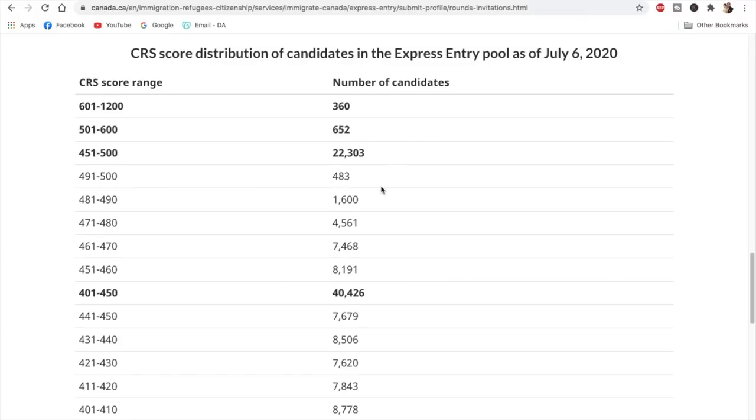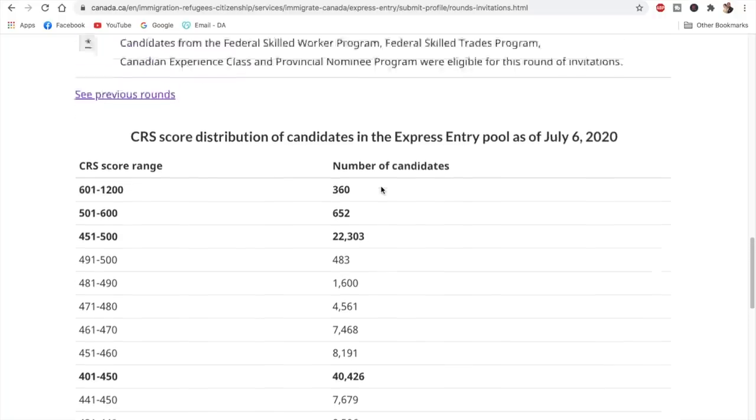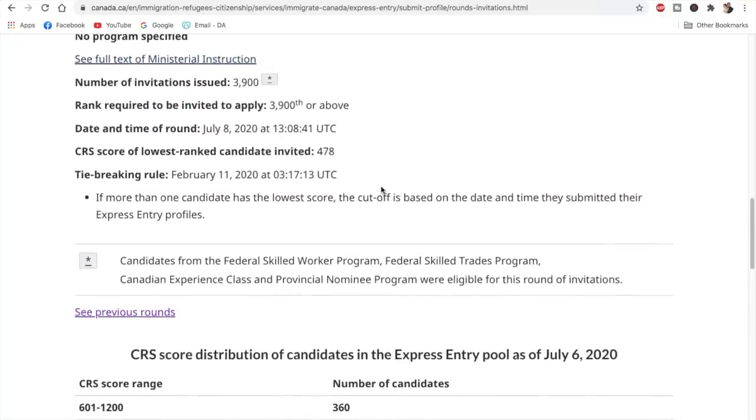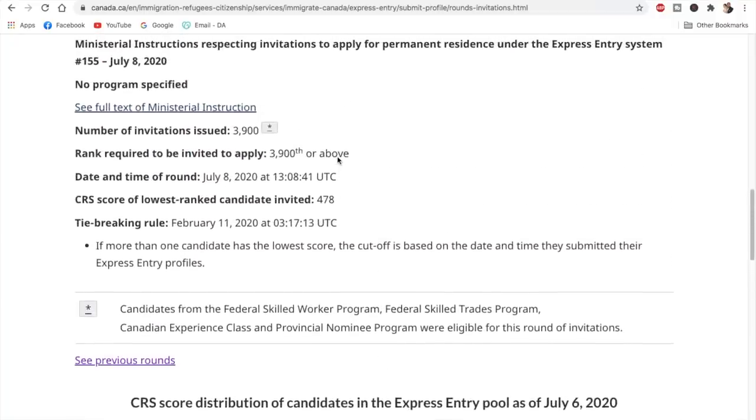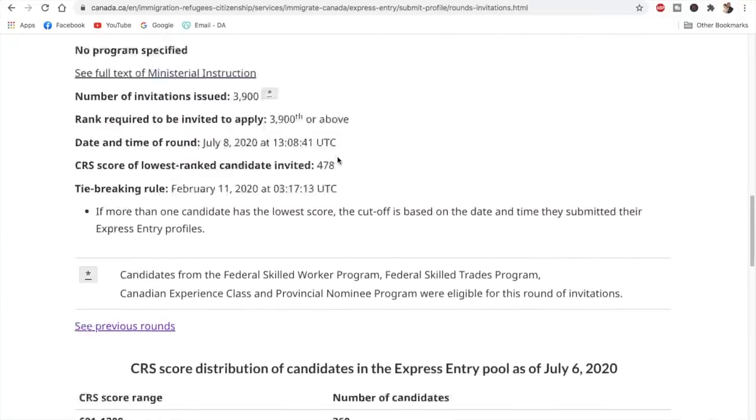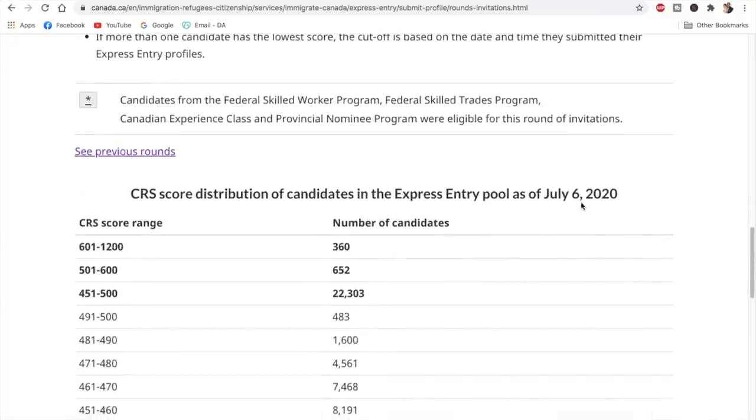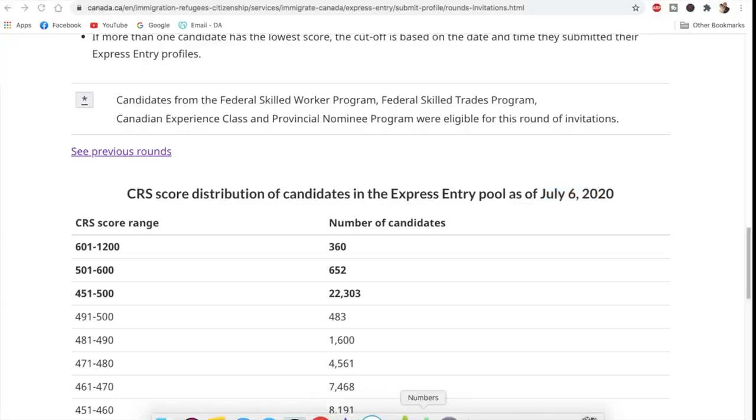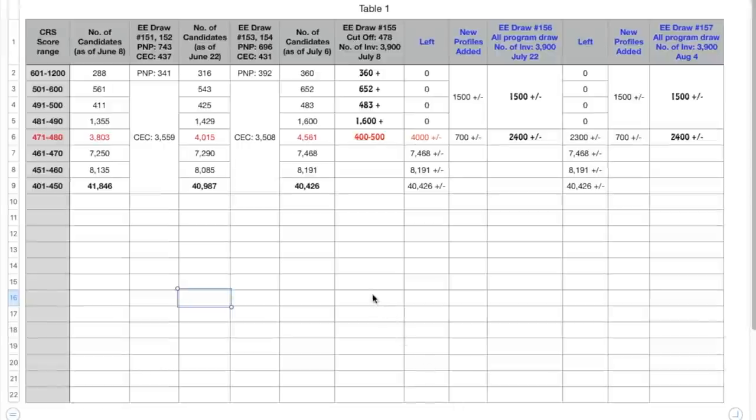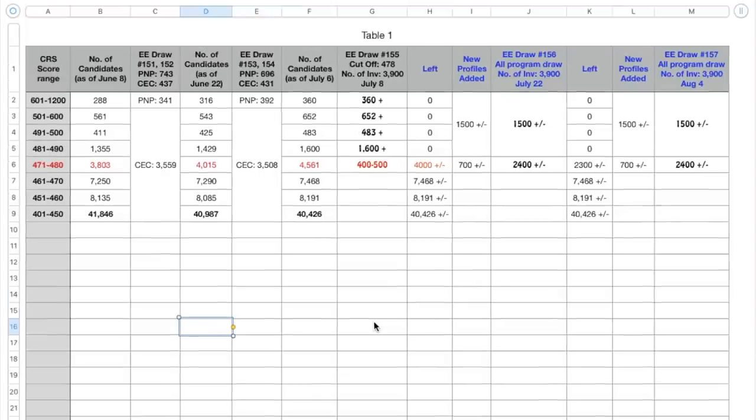They generally update these details for two days before the draw date. So if the draw date was on 8th of July, in that case they have mentioned it for 6th of July. So similarly, I have maintained this sheet here through which we'll try to do some analysis. I just hope that it will make some sense.